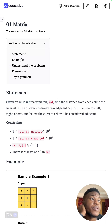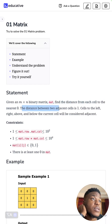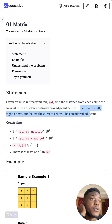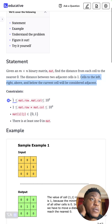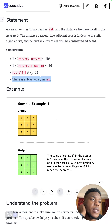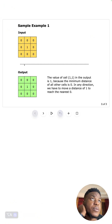Given an M by N binary matrix MAT, find the distance from each cell to the nearest zero. The distance between two adjacent cells is one. Cells to the left, right, above, and below the current cell will be considered adjacent. Notably, there's at least one zero in MAT. For example, this non-zero number has a distance of one because you can go from here to a zero in a single step.